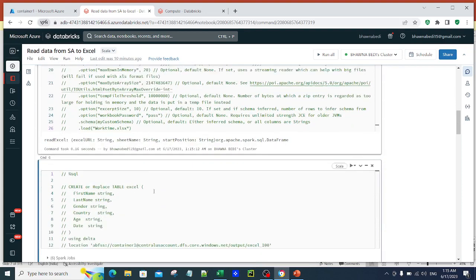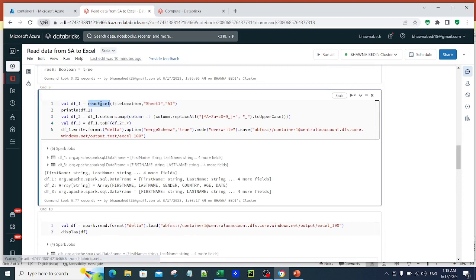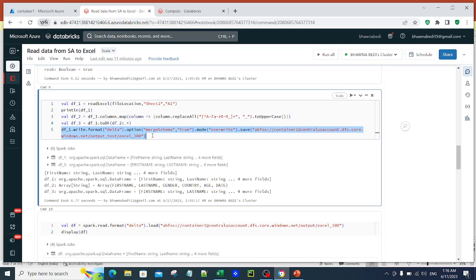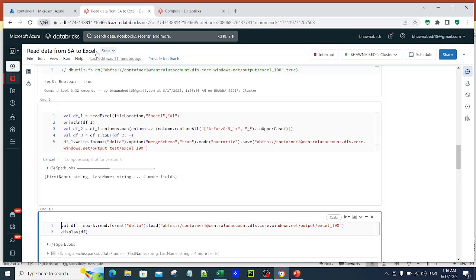Now let me run this function. In command number 9 I am calling the readExcel function, passing the file location, sheet name Sheet 1, and start position A1. I am also mapping columns, replacing any extra characters in column names, converting them to uppercase, and finally writing the result as a Delta table using df1.write.format delta with mergeSchema true and mode overwrite.